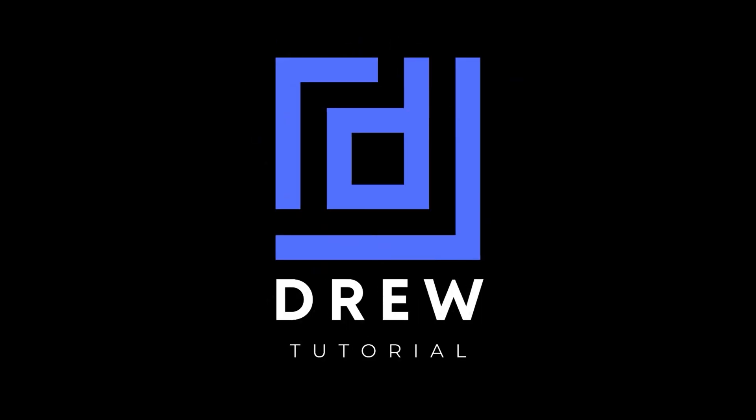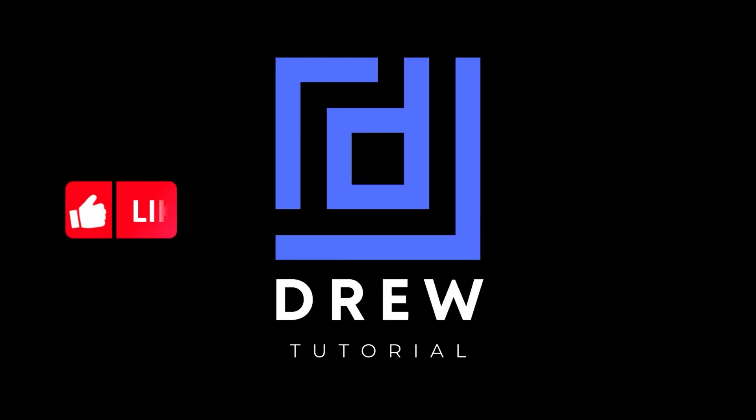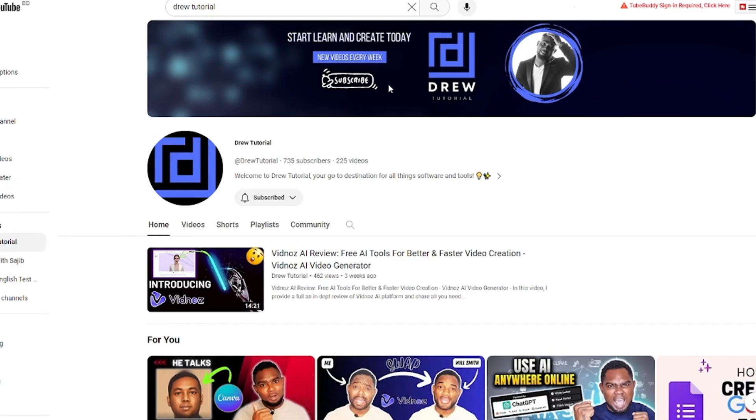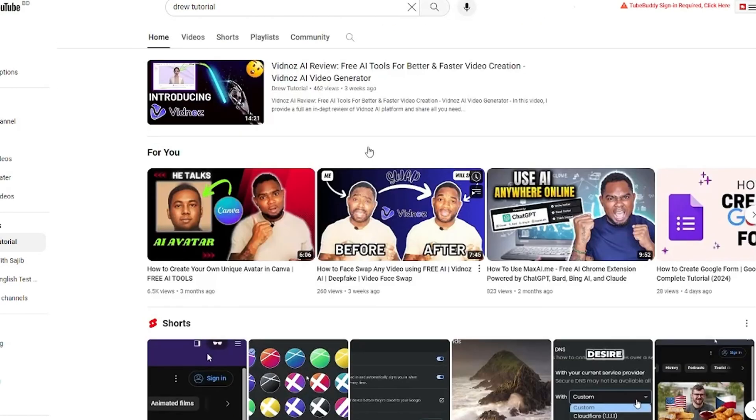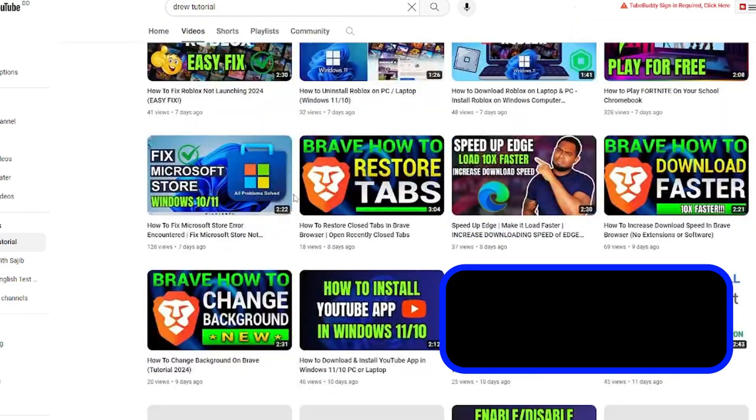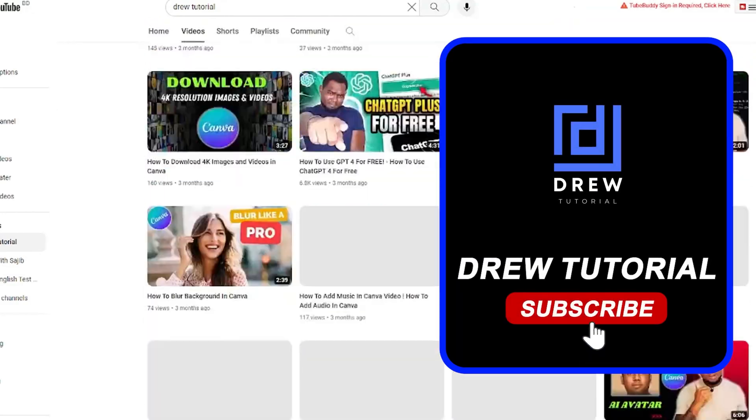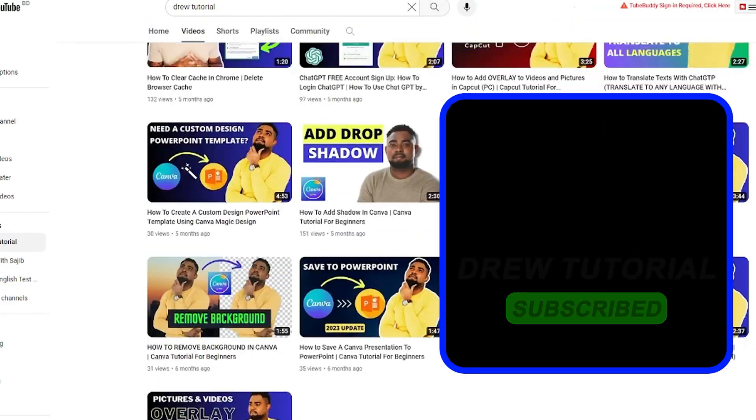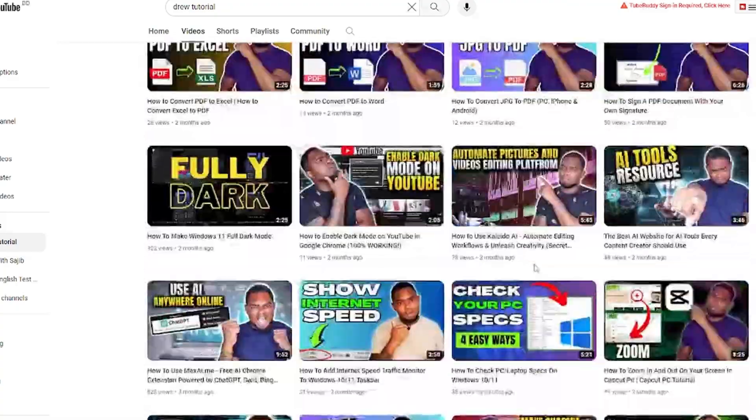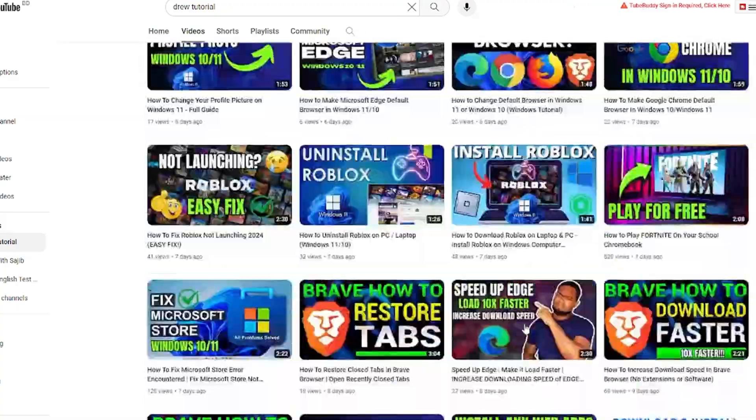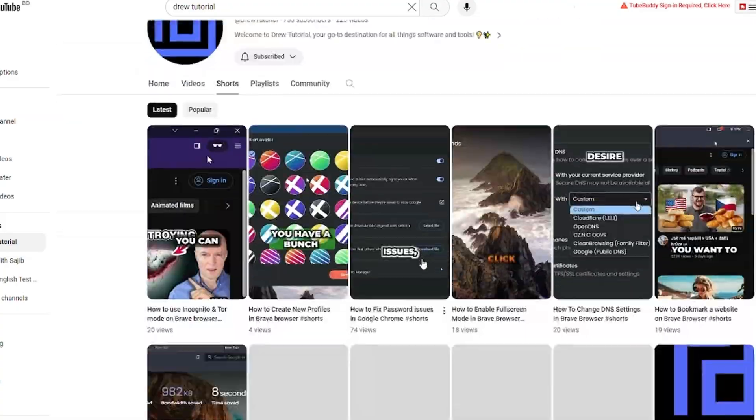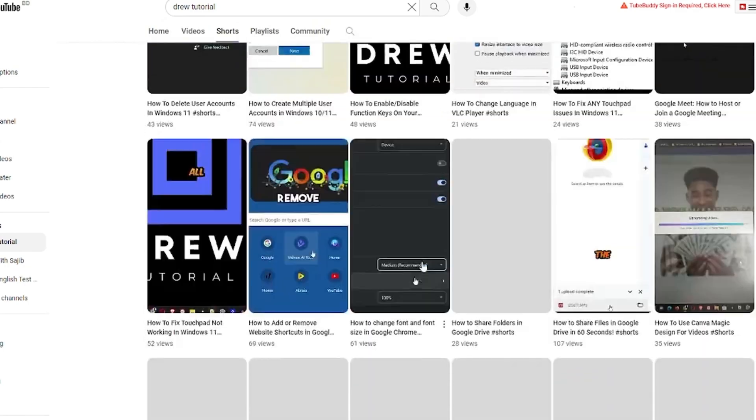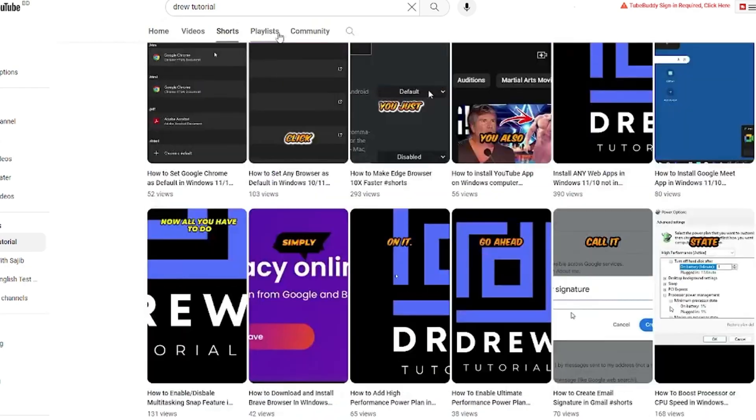Now guys, I really hope that you found this tutorial very helpful. If you do, go ahead and give this video a like and share your comments below - I'd really appreciate that. And if you've seen the channel for the first time, welcome to Drew Tutorial. I'm Andrew, and I really appreciate if you hit the subscribe button below to help grow this community and also so that you'll never miss out when I release another helpful tutorial just like this one. Thank you very much and see you next time.